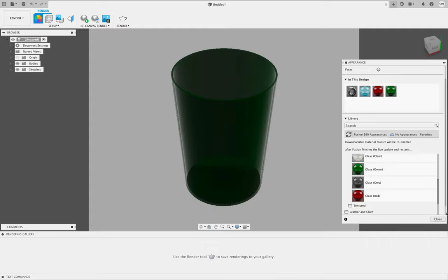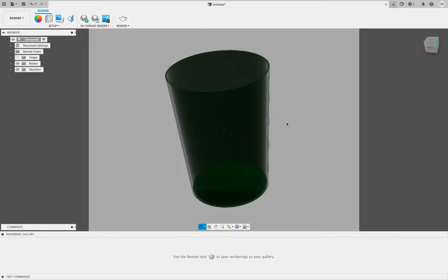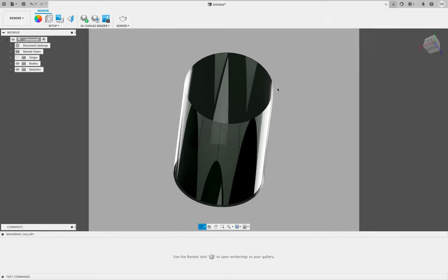You just drag and drop, and then once you finish you just click okay. If we rotate this around now, you can see I've got a glass tumbler.